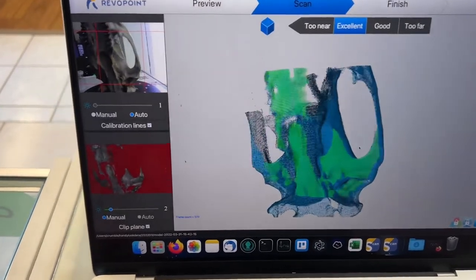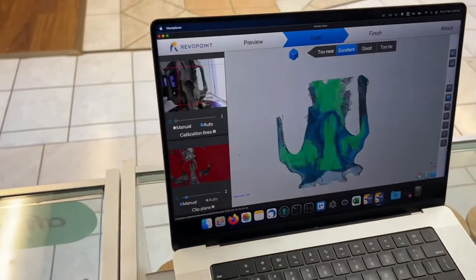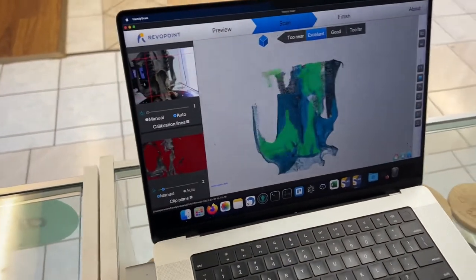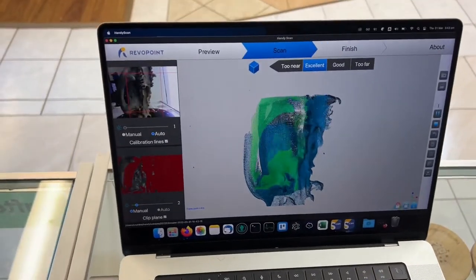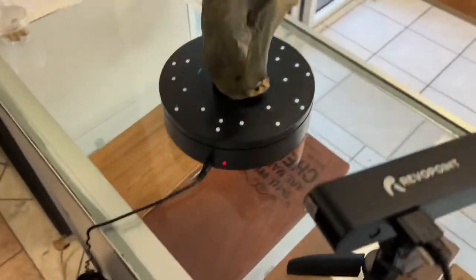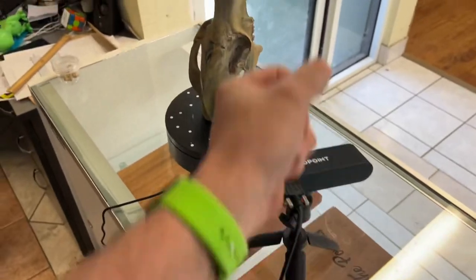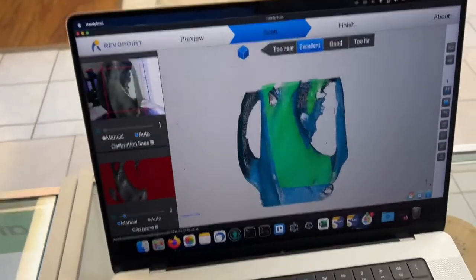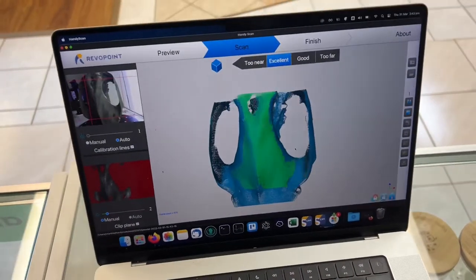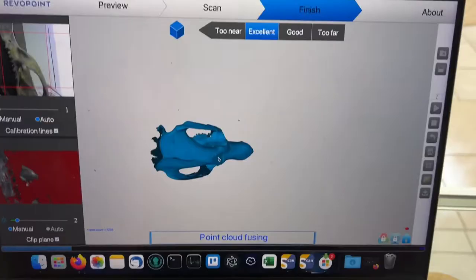And we're pointing slightly higher at it now, so we will just keep scanning this way until we've done the whole skull. When you get to the top, you'll need to pick up the scanner and hold it and kind of scan the rest, but yeah, it's very cool. We'll have a look once the scan's complete.